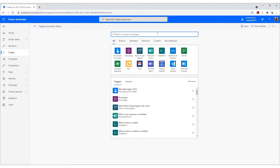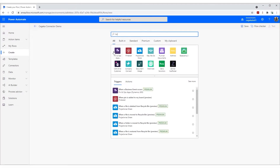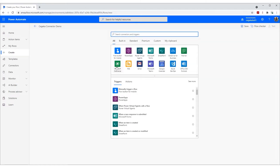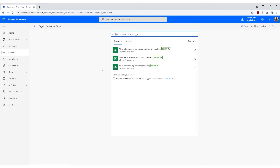A trigger can be seen as something that happens in your application or system. For example, when a customer is created or a contact is updated, you need your integration flow to run. The Finance and Operations connector provides you with one trigger: when a business event occurs. When you select this trigger, you simply configure four parameters: which environment, which category of business event, what business event, and for which legal entity.